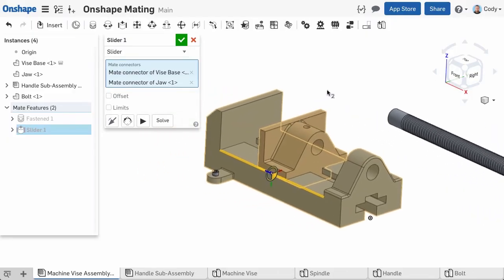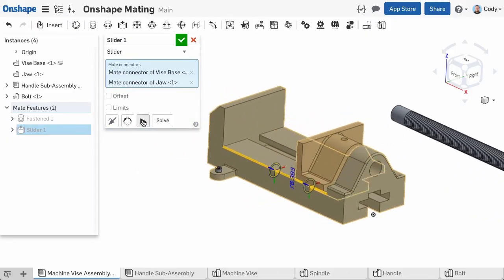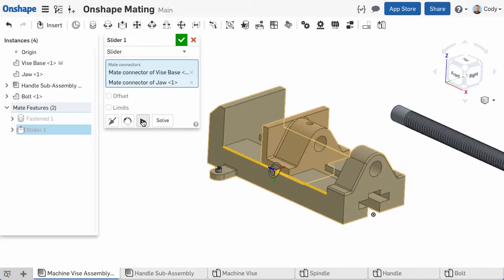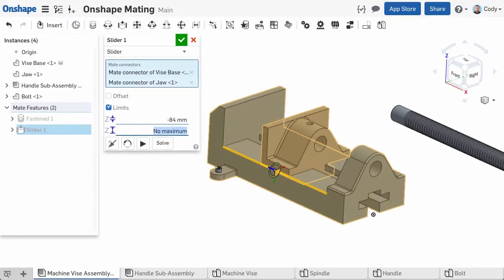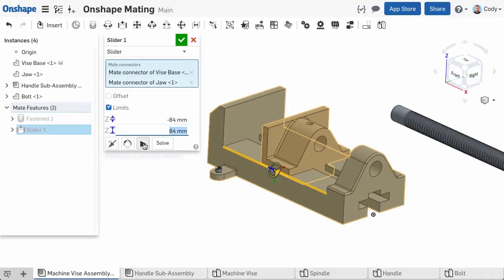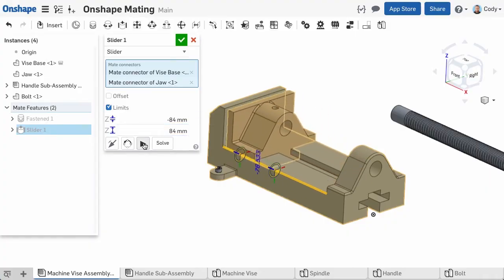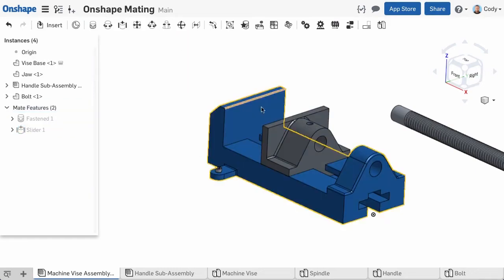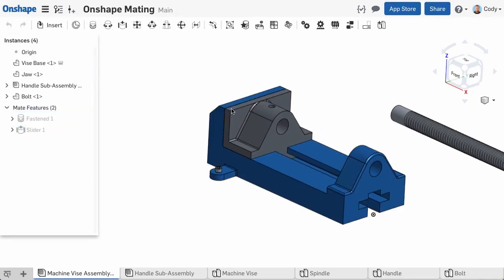You can see if I animate the mate, it is free to move in a linear direction along the edge of the vise base. One thing to be aware of is the option for limits. For many of the mates in Onshape, including the Slider Mate, you will see a checkbox for limits. If you check this, you can establish a minimum and maximum range of motion for any of the degrees of freedom in that mate. Especially useful in an example like this, where this part should only travel so far before stopping.